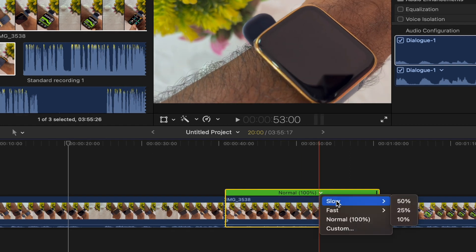And go to fast and then click 2x, 4x, 8x, or 20x, whatever you like. We will click 8x.